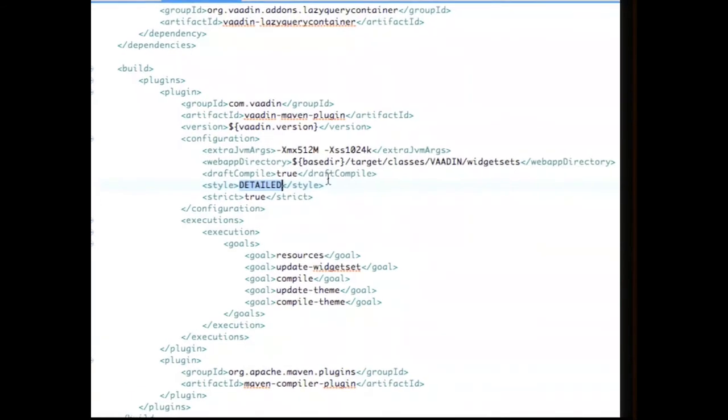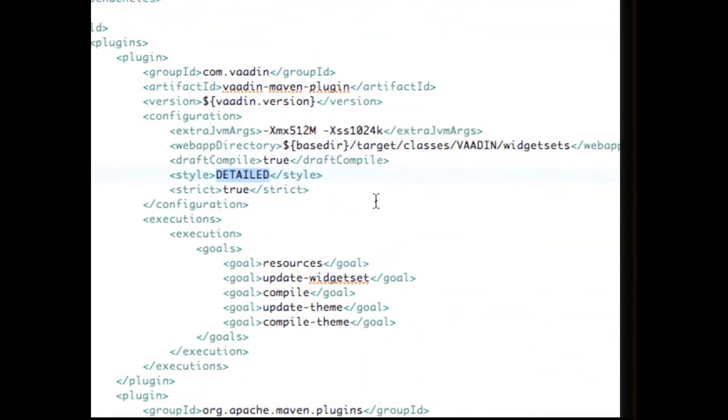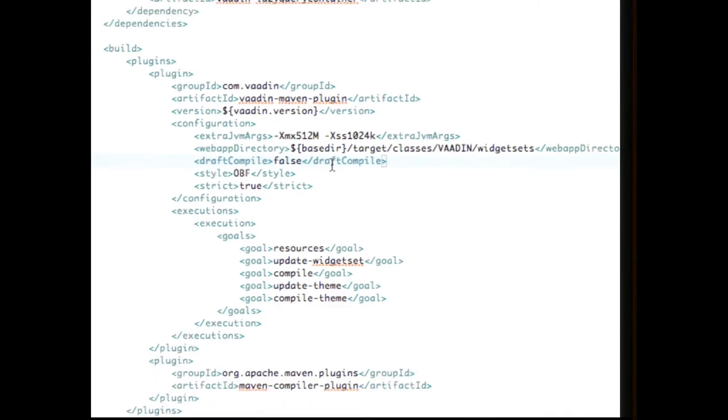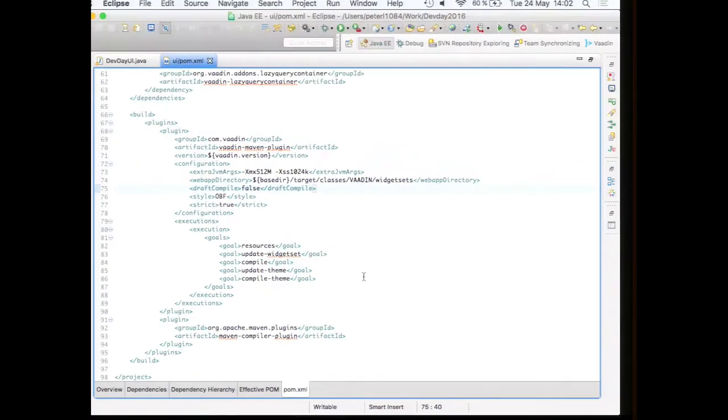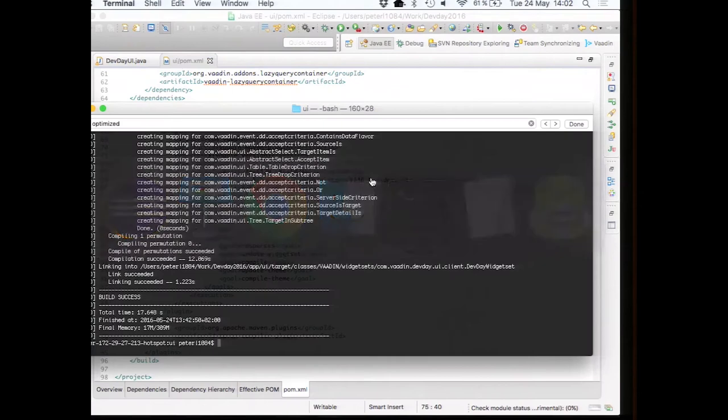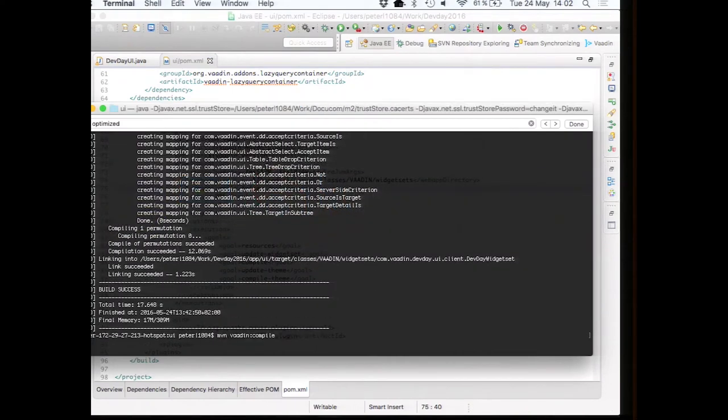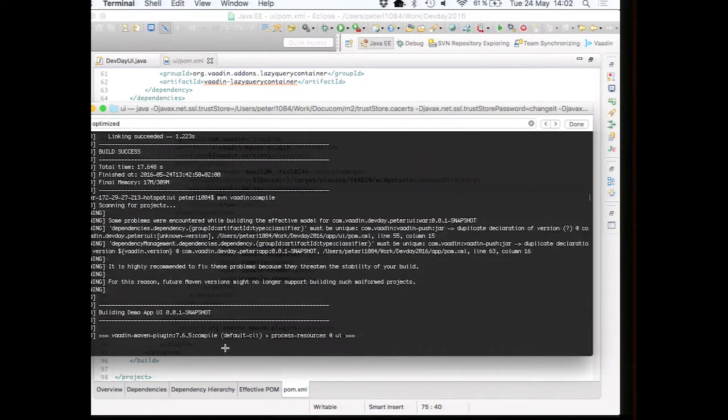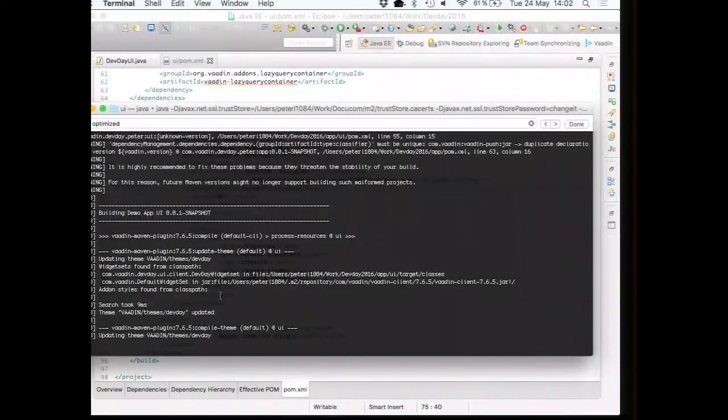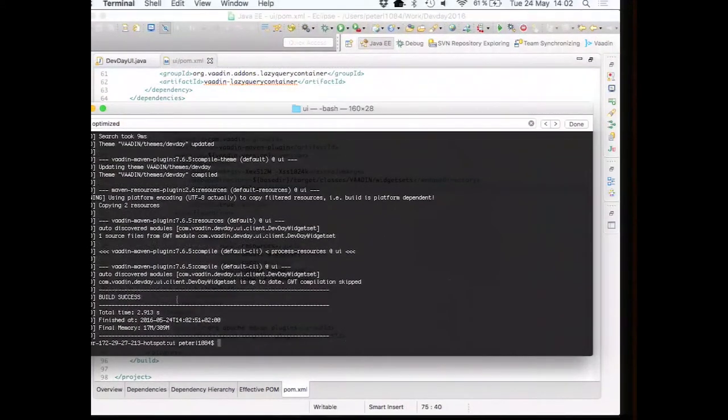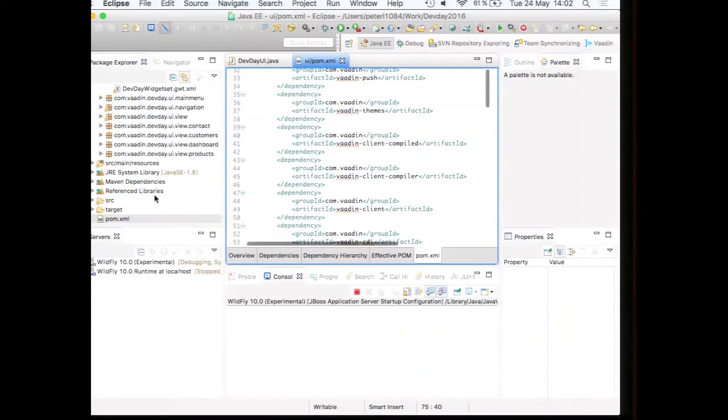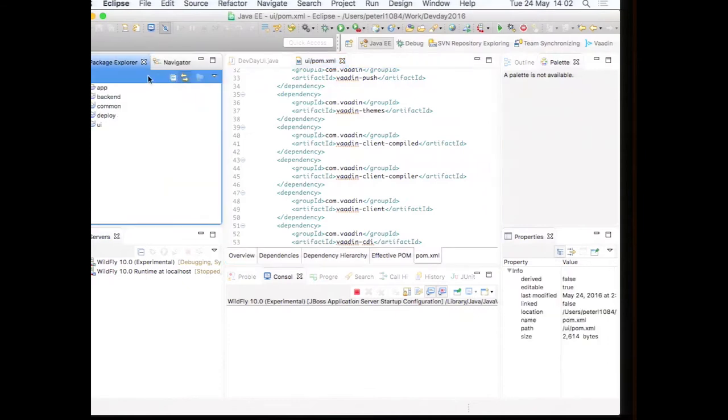So what we can do is that we switch the style to OBF, obfuscated. This will minimize the JavaScript, this will remove all the unnecessary content from it, and we can even say that draft compile is false. So this is more like compiling the real widget set. This takes a bit of time. So let's just start Maven Vaadin compile and see our widget set compiling. Okay, it actually did not compile, because it thought that there are no differences.